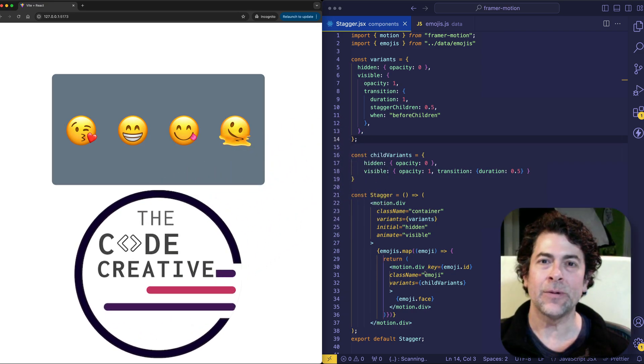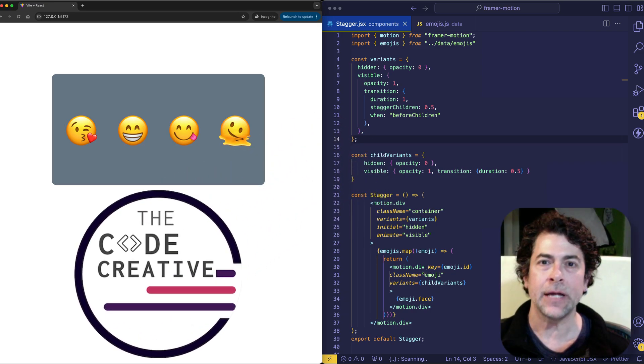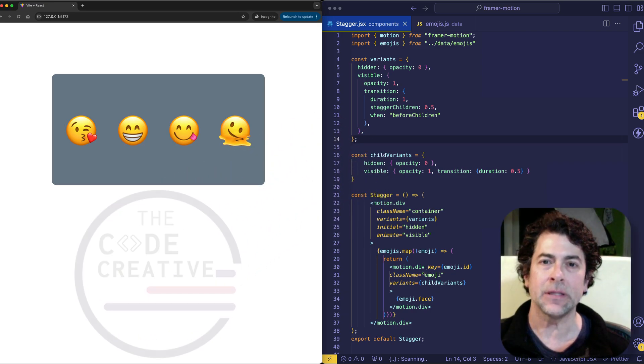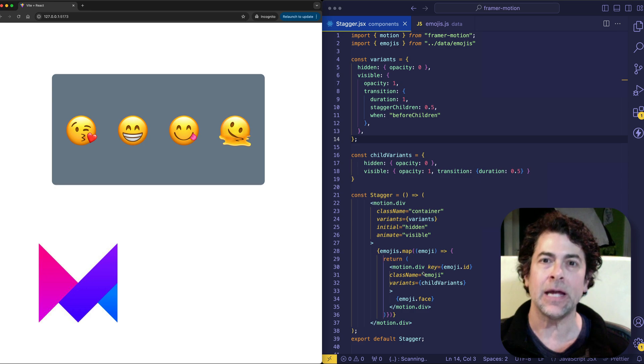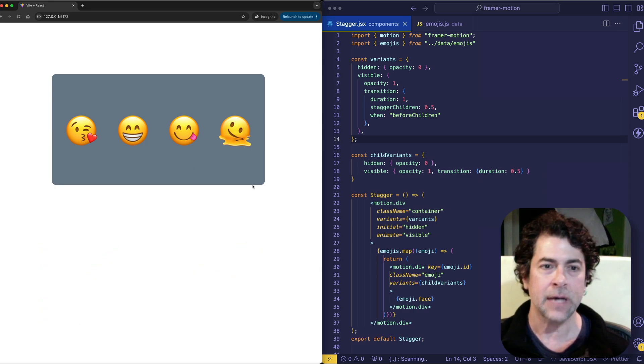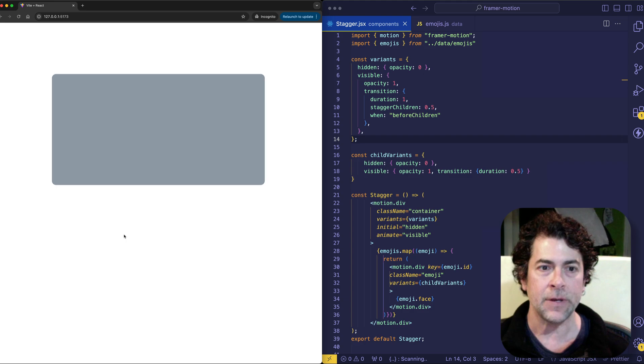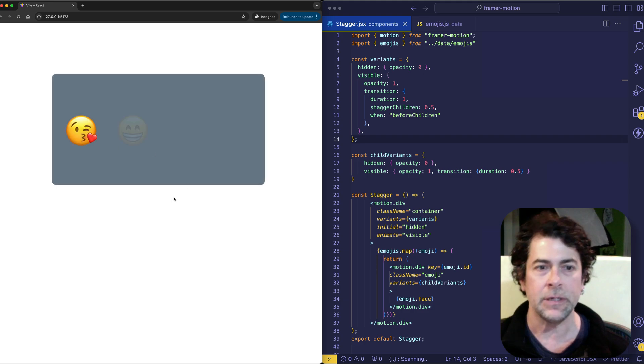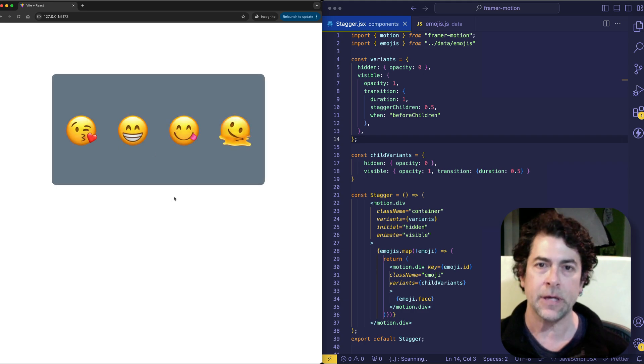All right, in this video we're going to learn about creating staggered animations using the Framer Motion animation library in React. A staggered animation is kind of like the one we have here where we see each element animating one after the other in succession.